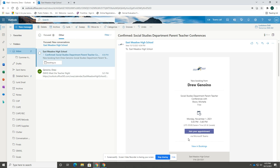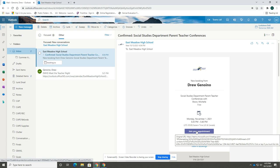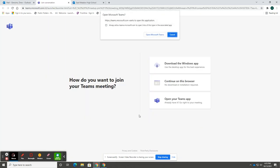The link can be found in the email where it says join your appointment. Select join your appointment.